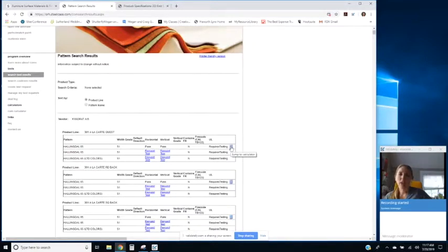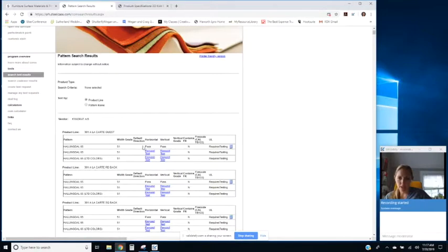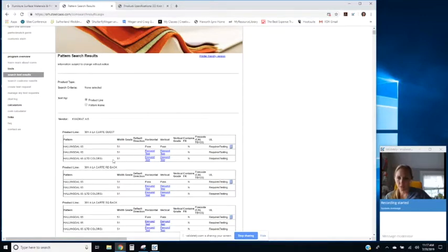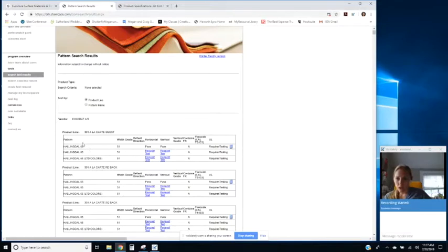Jump to calculator, oh okay, so it's going to let me calculate the yardage I guess. But this one's passed and let's just say this is the actual one that I was looking for, so then I would at least know okay we're good to go.